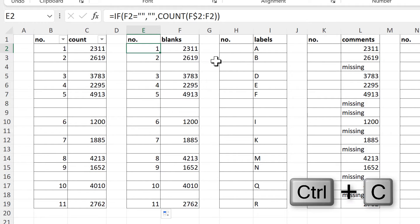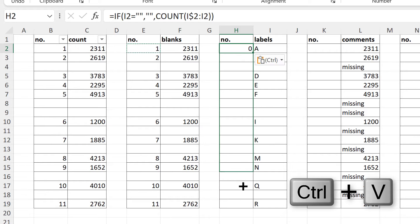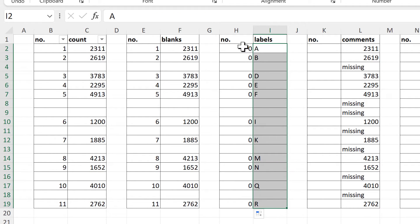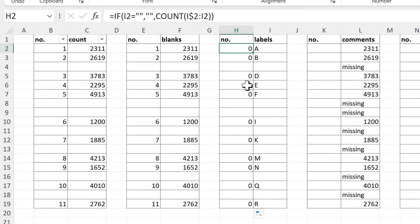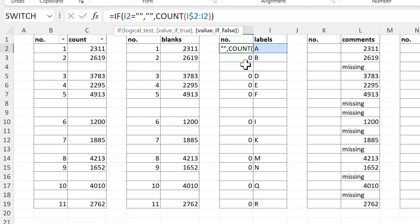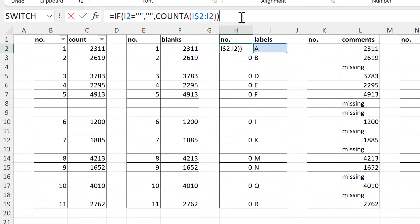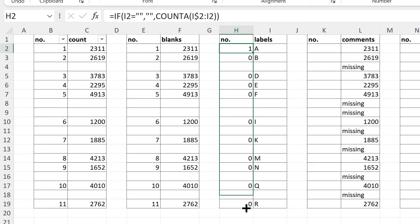Now if I copy this formula here, it is not going to work because all of these are text and the COUNT formula does not count text. So to get this to work we have to add an A in here to change it to the COUNTA formula, which counts the number of cells in a range that are not empty. This will include the text, and when I drag this formula down we get back to the numbers that we want.